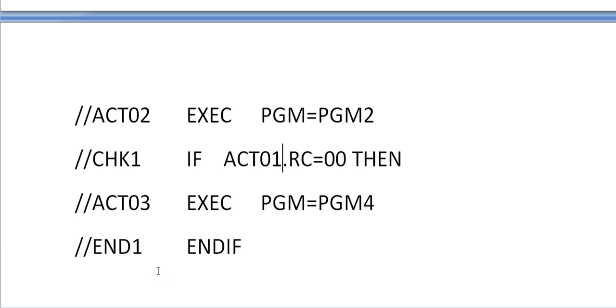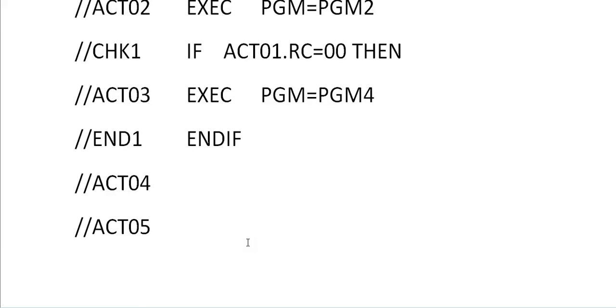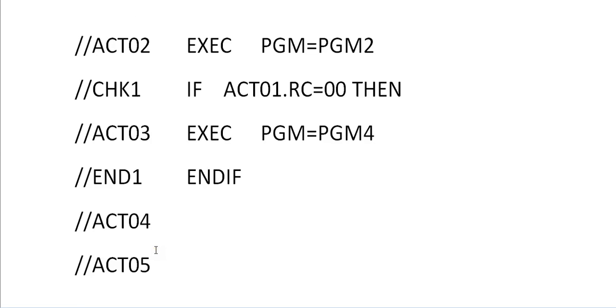Or else don't run this activity and go to activity 4, activity 5, and you might be having activity 6 and so on. Based on this you can take the condition. It starts with IF and it ends with ENDIF. It's very easy and very much important when you work real-time.